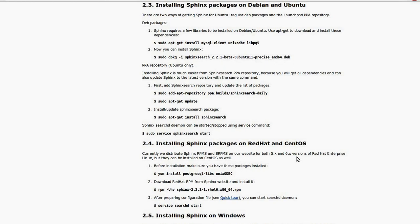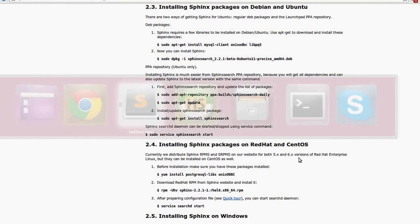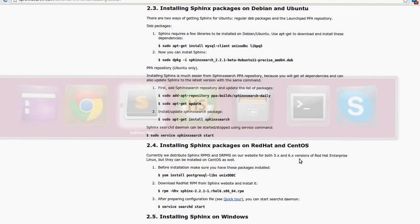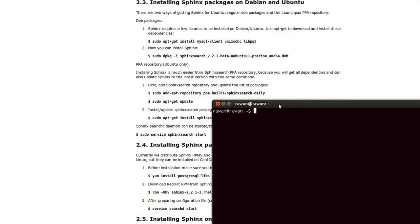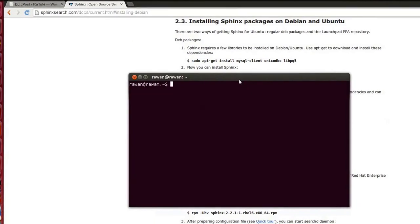Sphinx requires a few libraries to be installed on Debian and Ubuntu. The first of them are MySQL client, Unix ODBC, and libpq5. As long as I have already installed them, I'll start with another step. So let's add the Sphinx search repository.